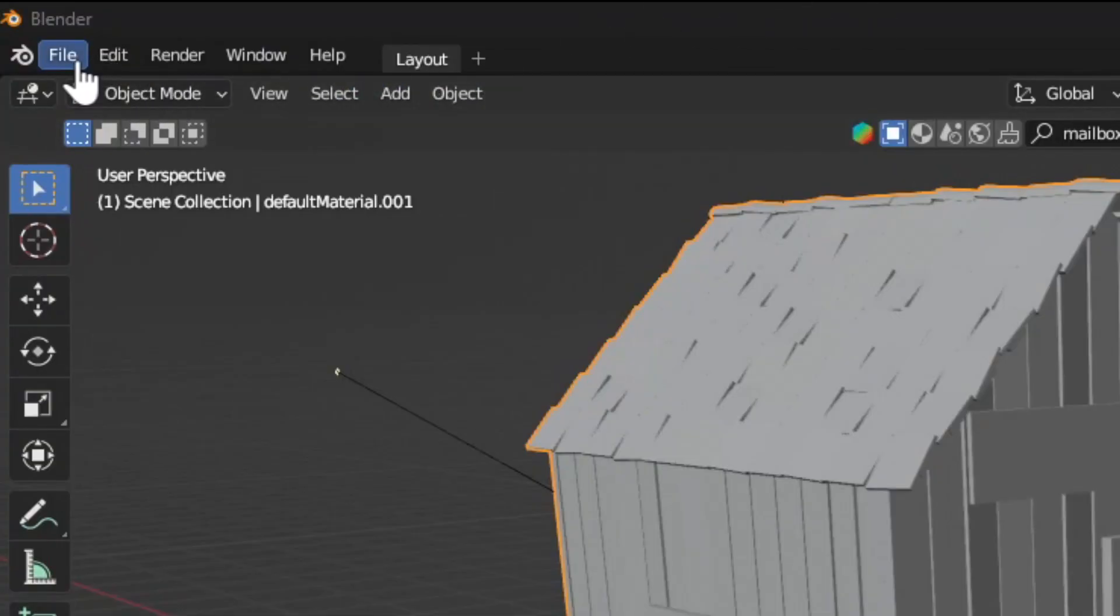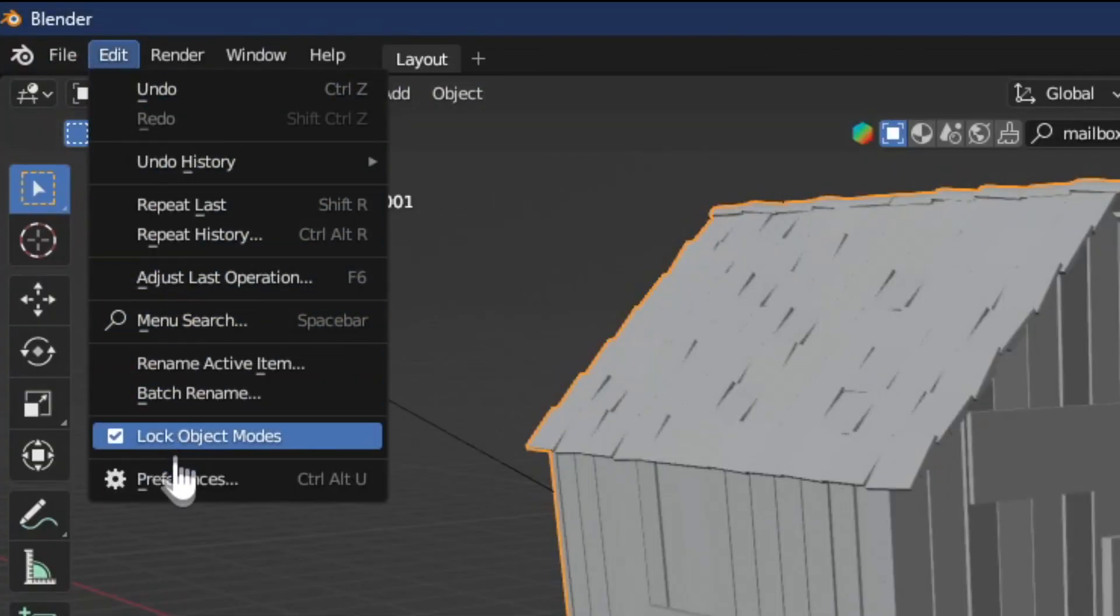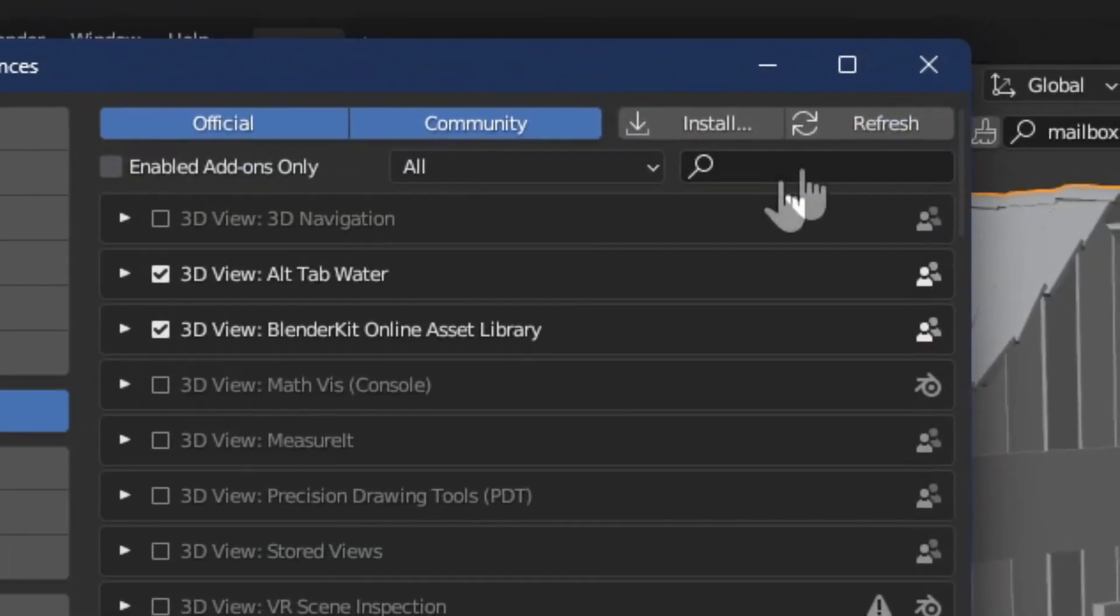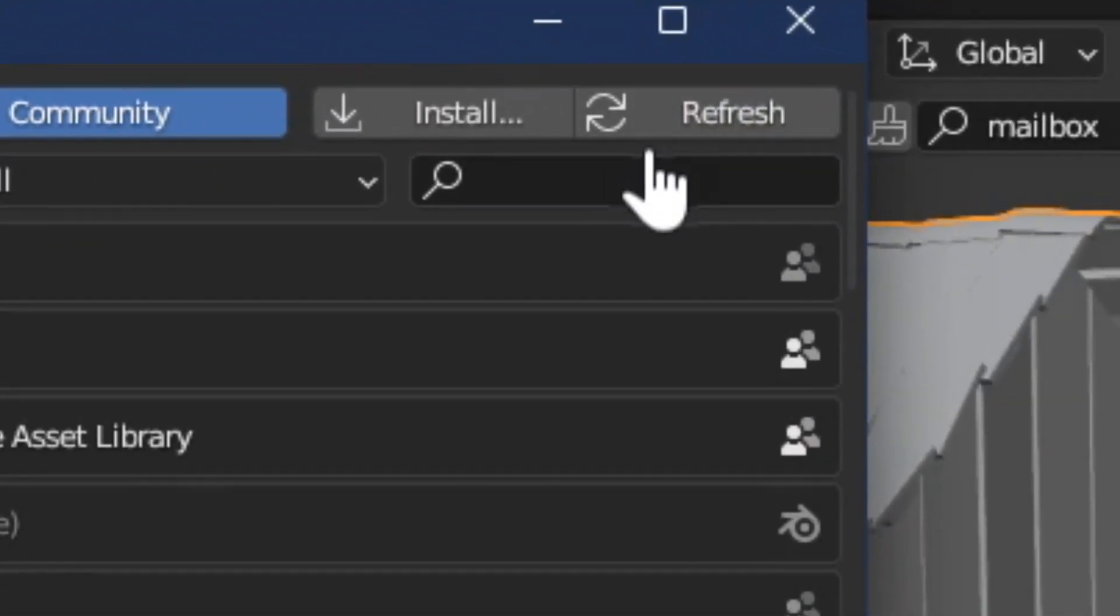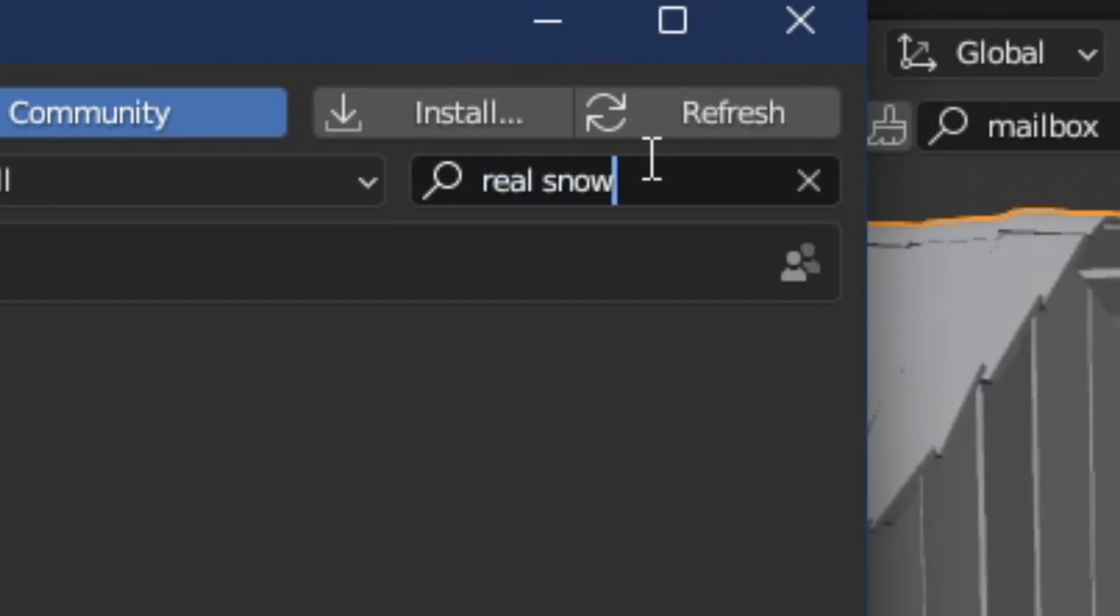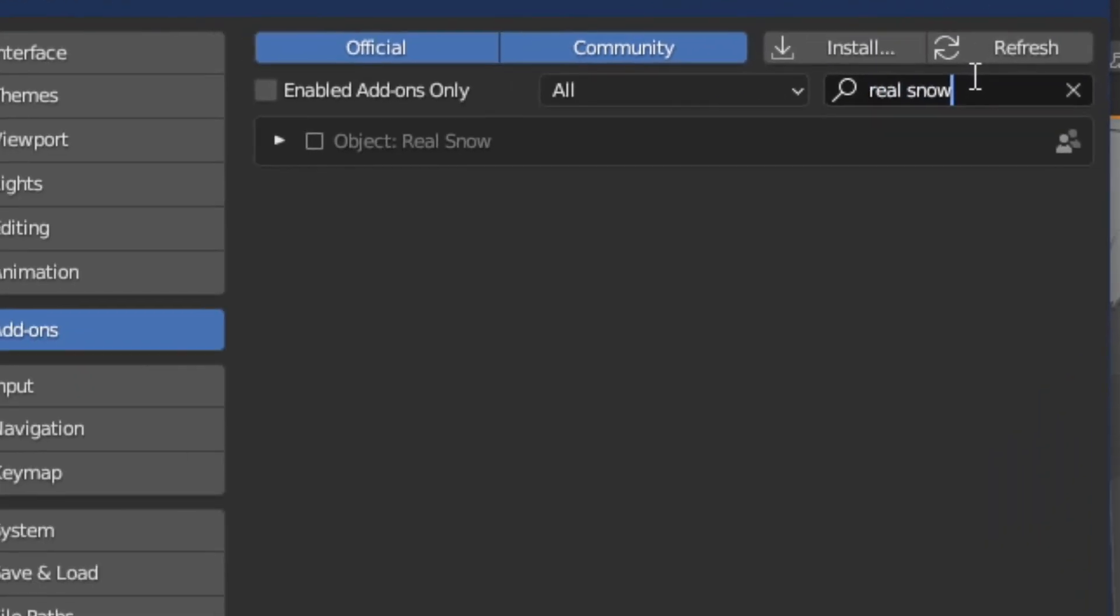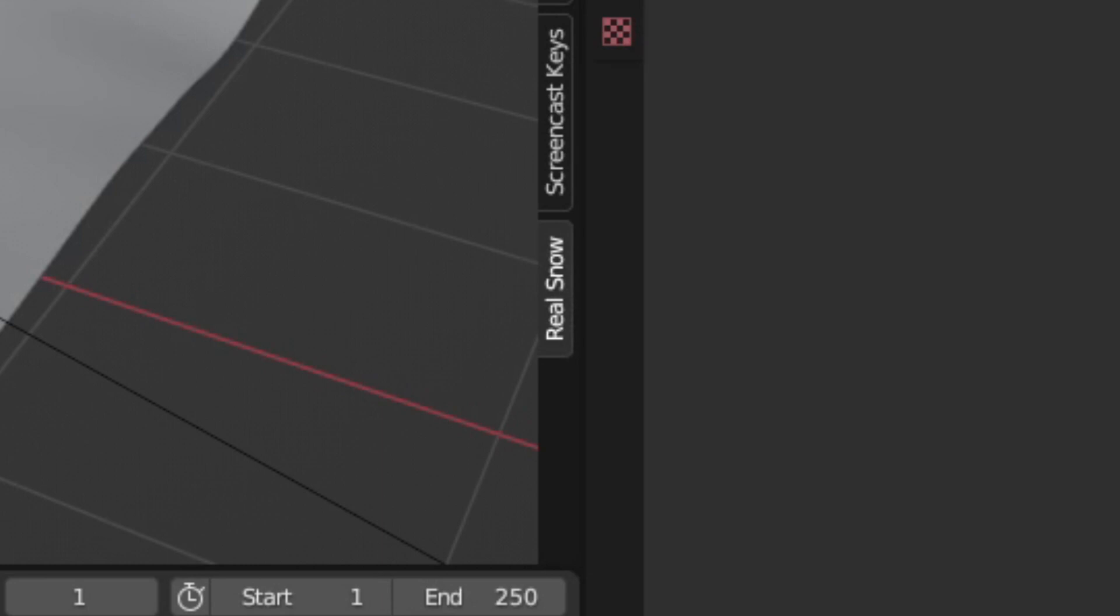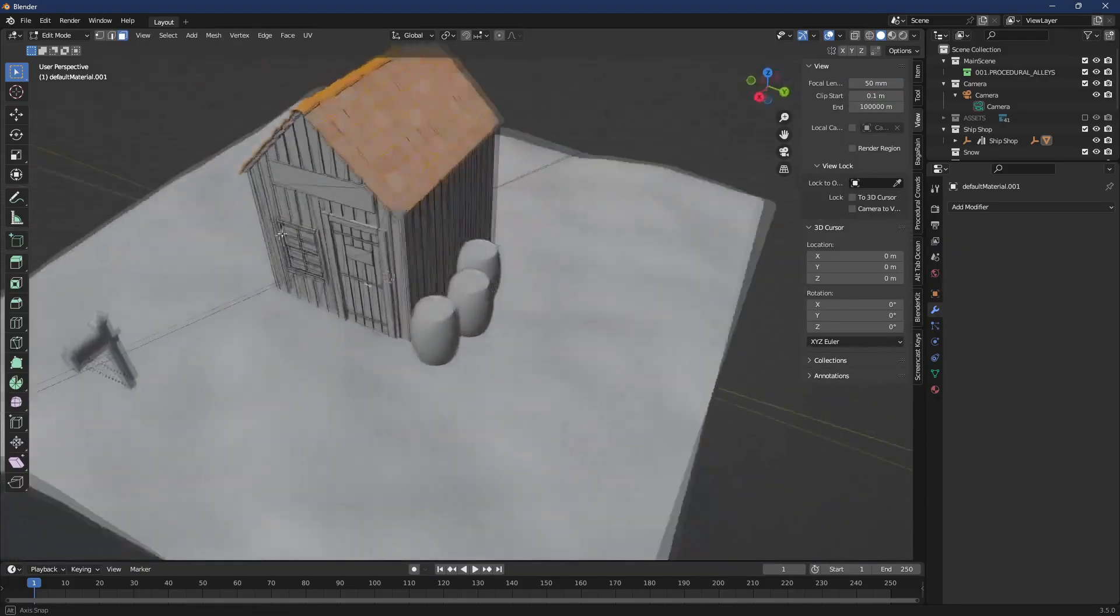For this add-on you just need to stay in Blender and go to edit and choose preferences and choose add-ons, and then choose real snow. In the sidebar you'll see the real snow add-on.